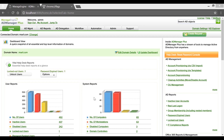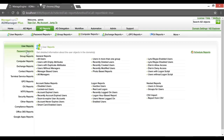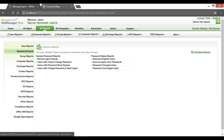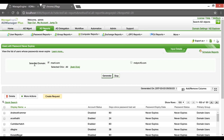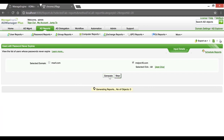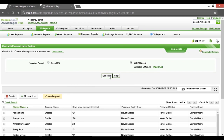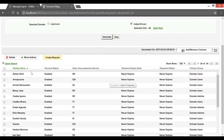Let's see how AD Manager Plus can help you in this regard. Clicking on the AD Reports tab, under Password Reports, we've got the Users with Password Never Expires report. Clicking on it gets us to the window where we can select the required domain and hit Generate. We've got the list of all users whose password is set to never expire.